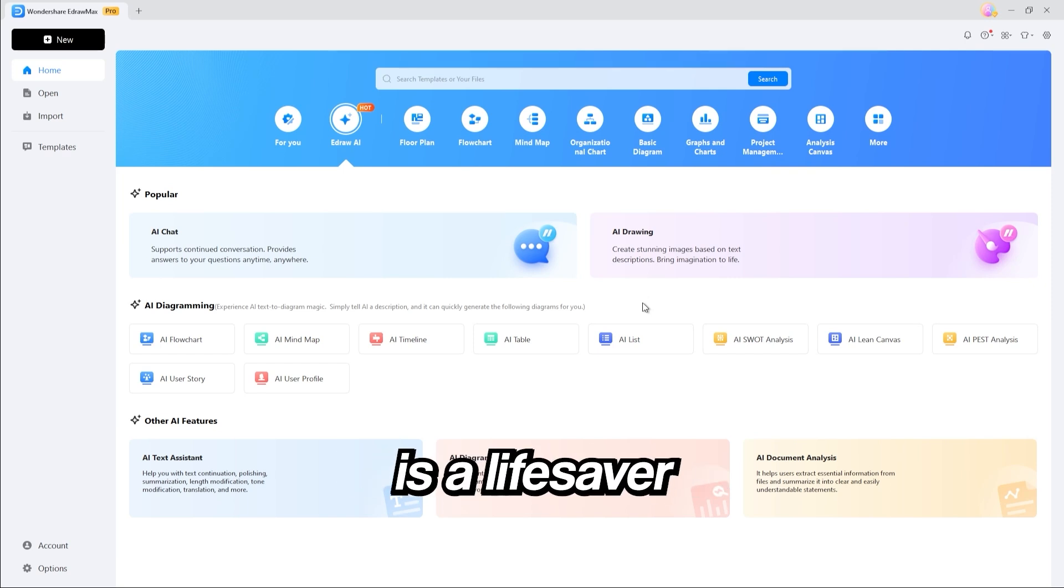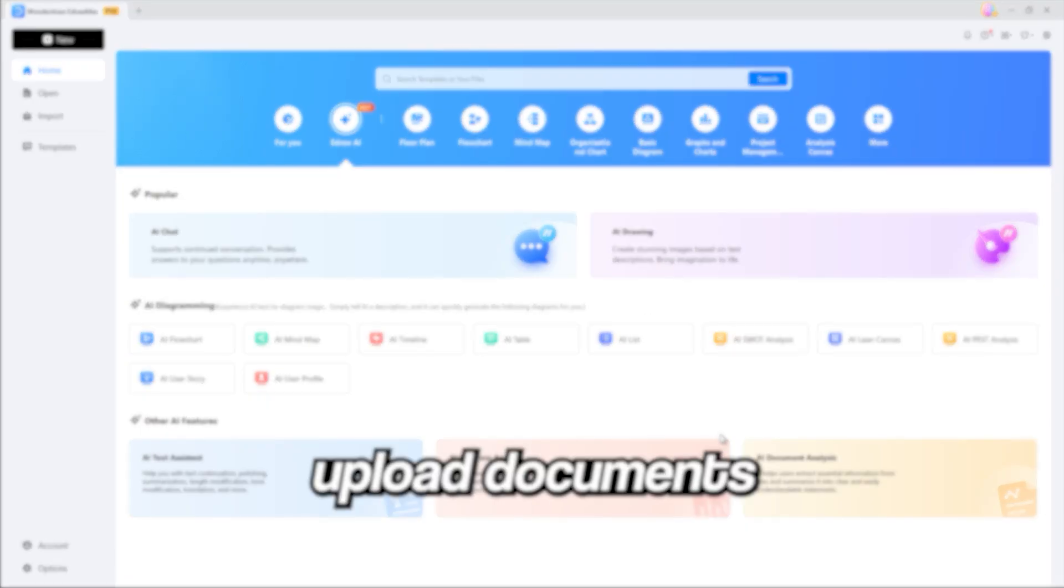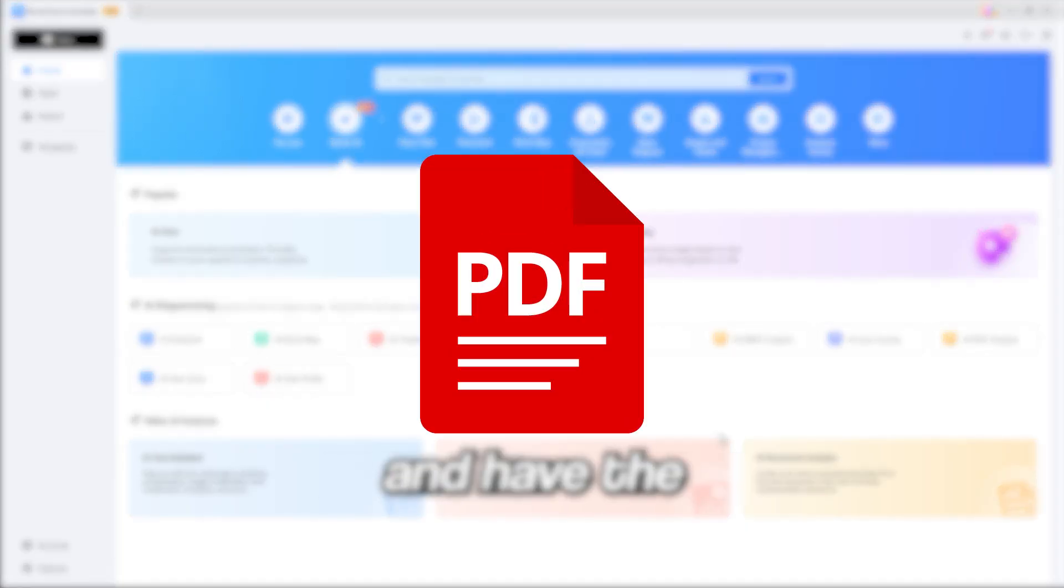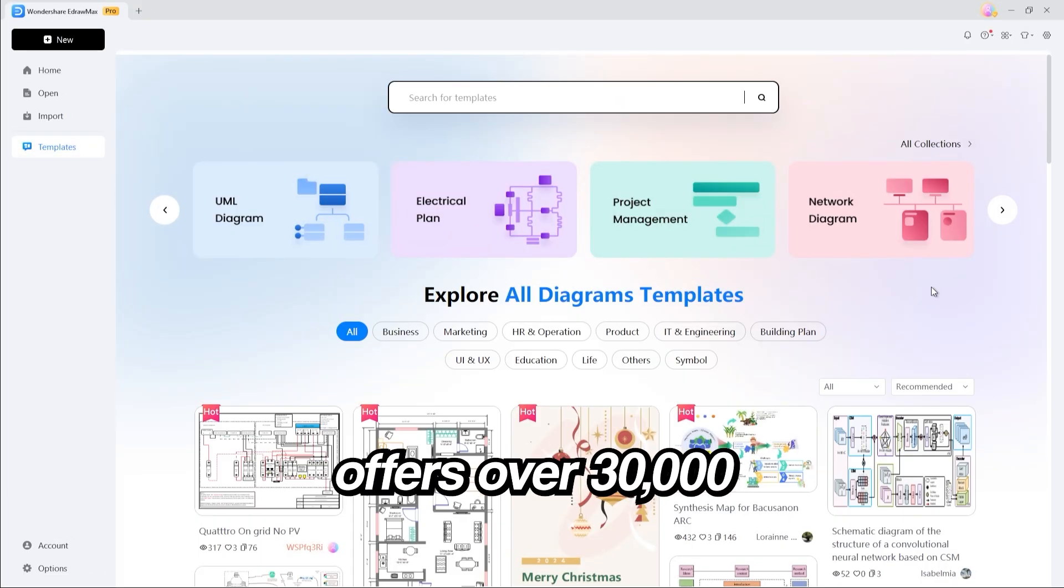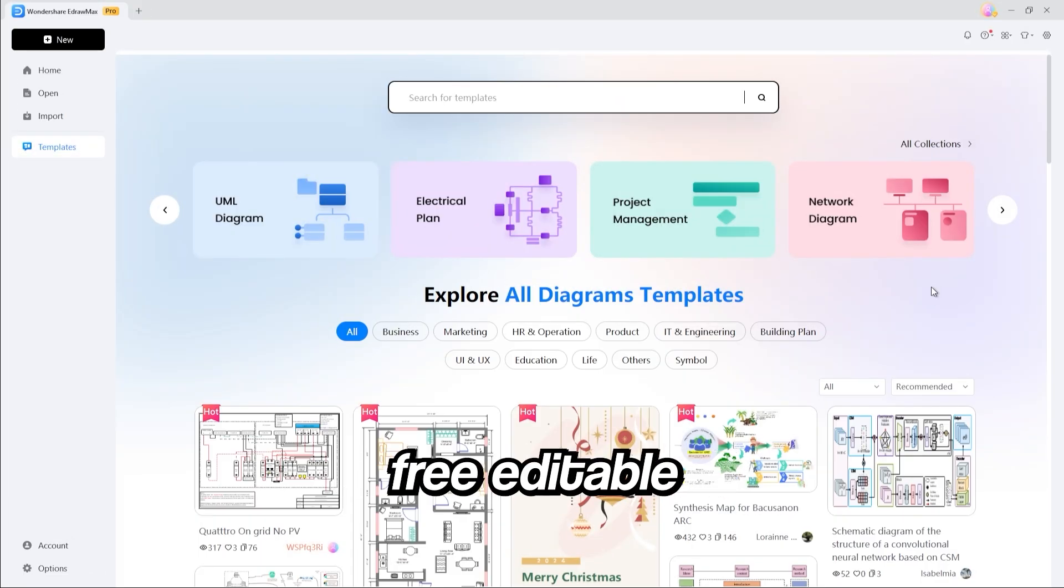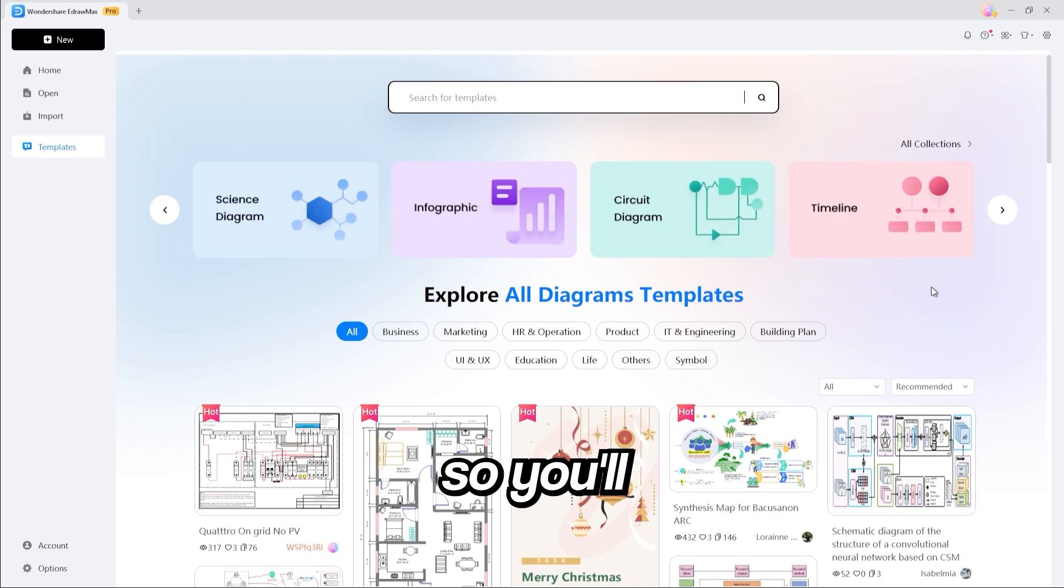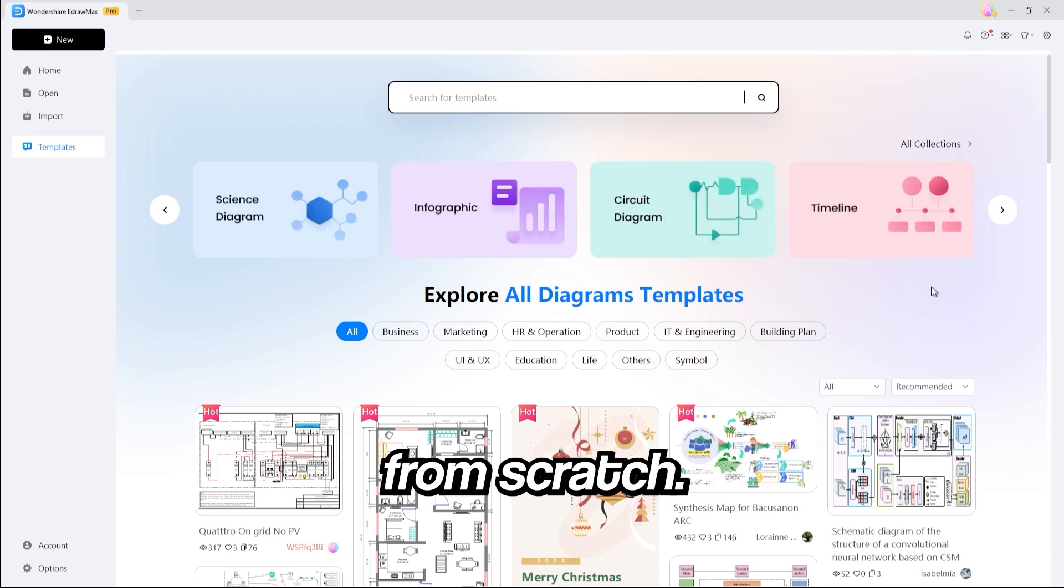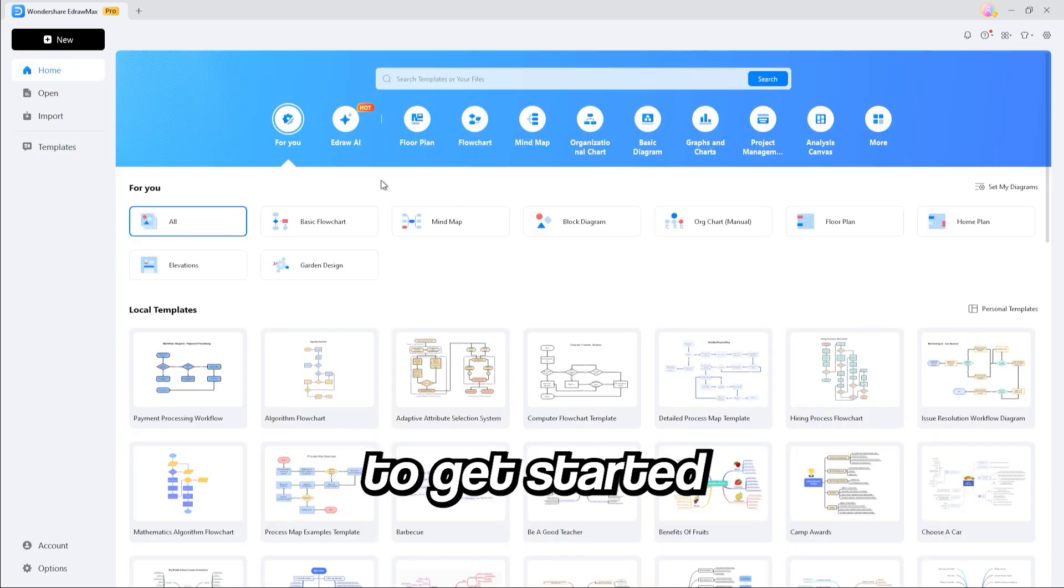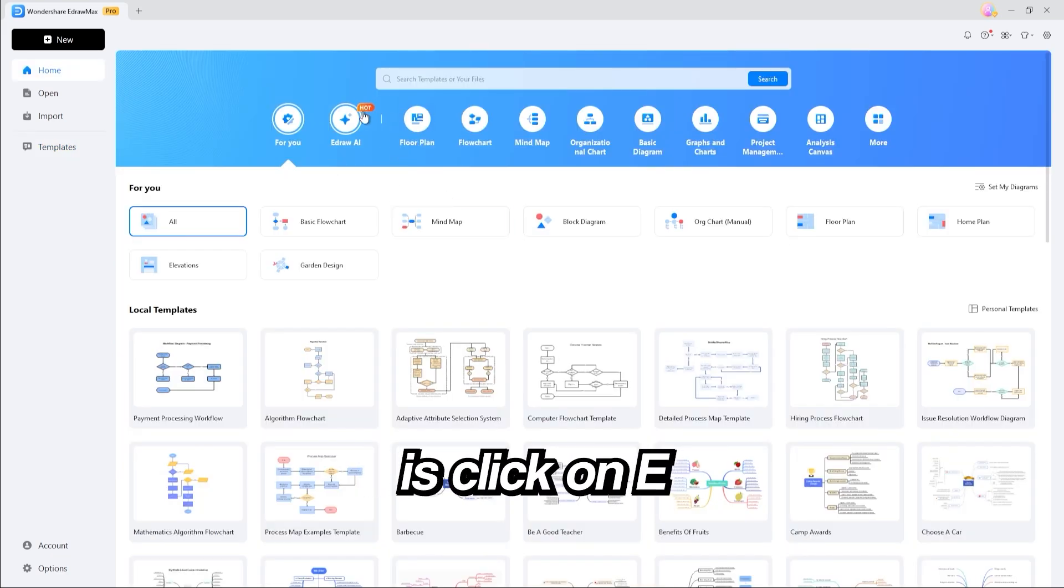This feature is a lifesaver for professionals, students, and anyone who needs visuals fast. You can even upload documents and have the AI convert them into insane visuals. And eDraw Max also offers over 30,000 free editable templates, so you'll never need to start your diagrams from scratch.